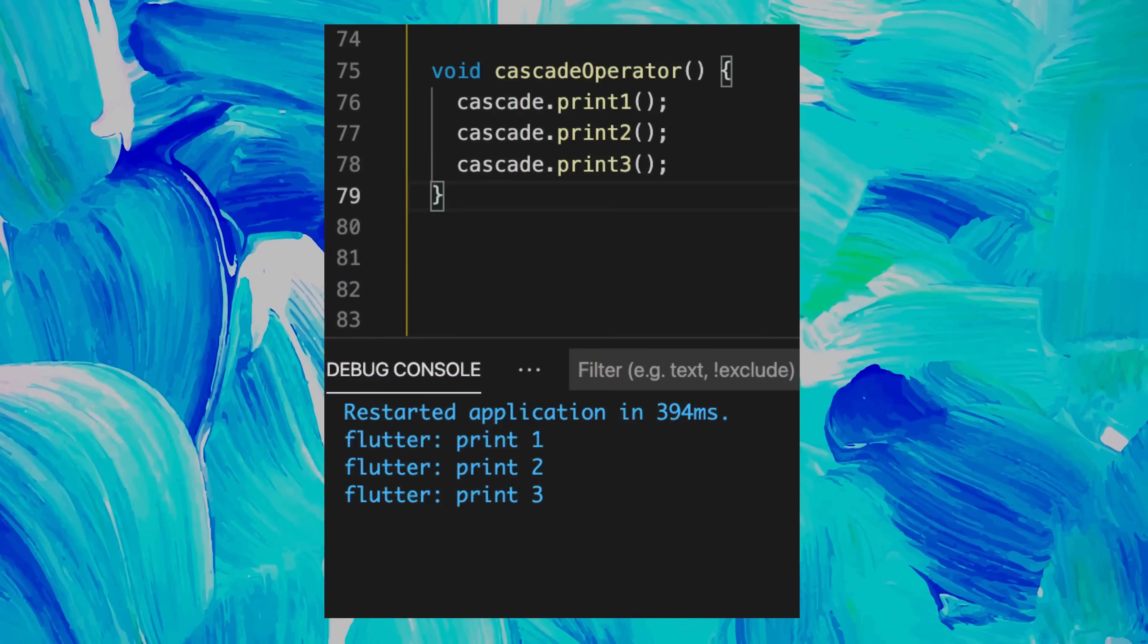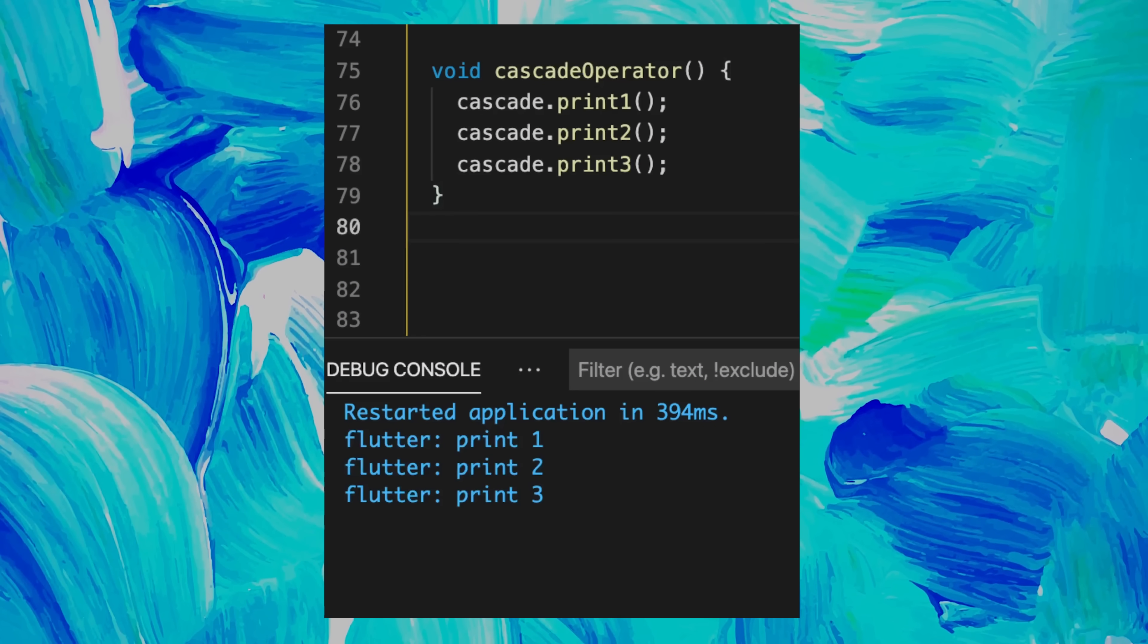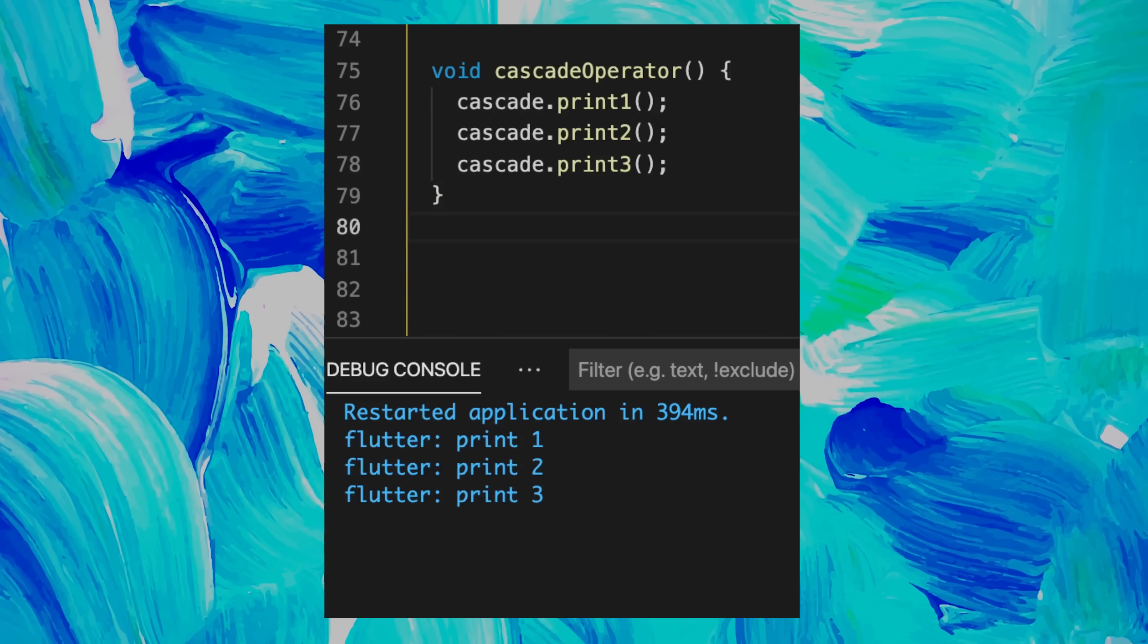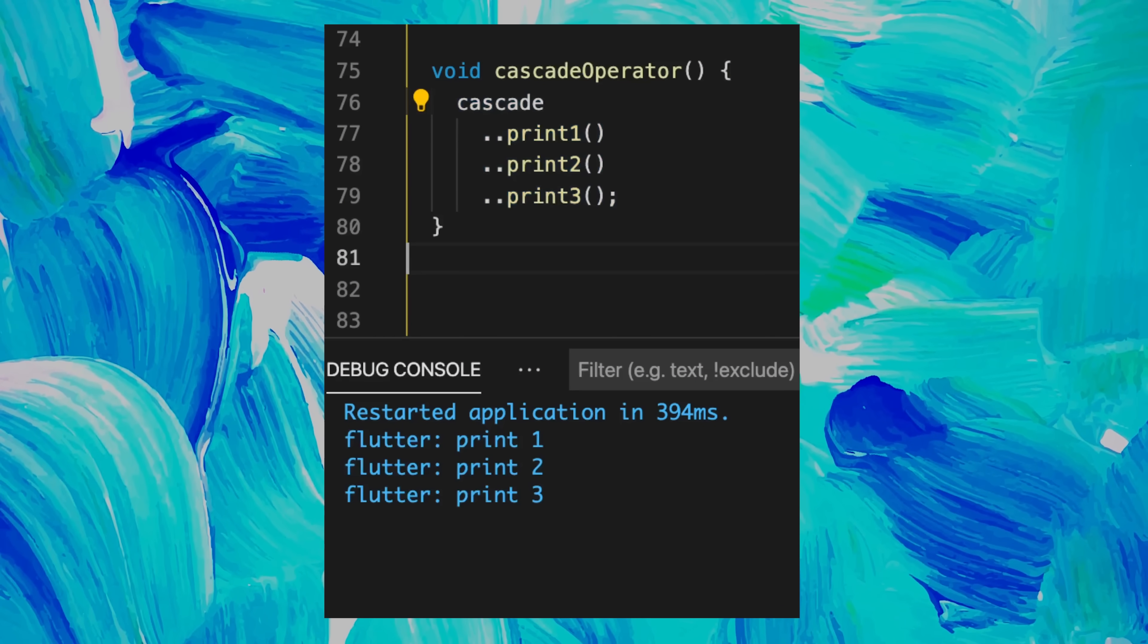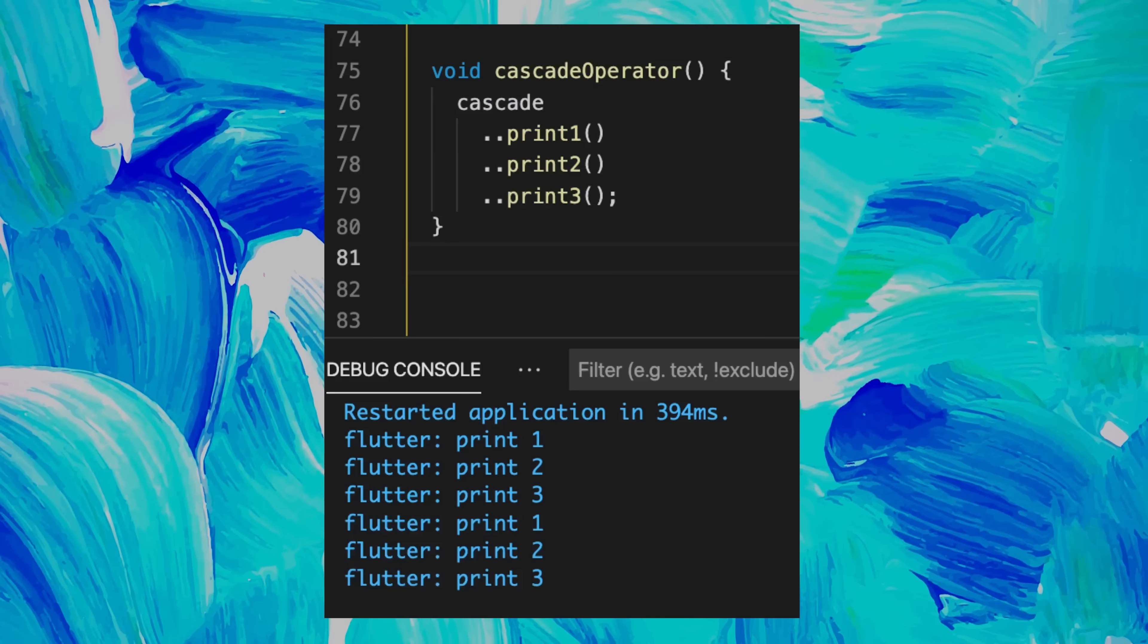This function triggered three prints. But did you know that you could use the cascade operator instead? This will do the same thing.